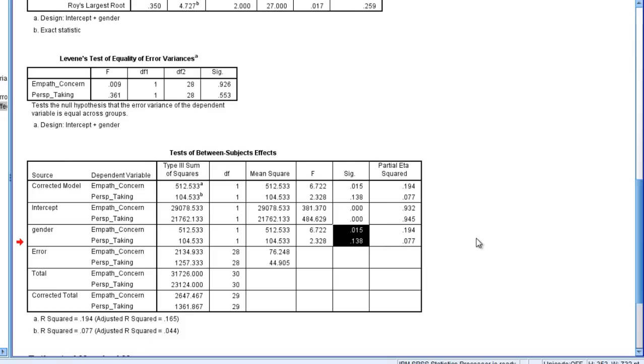Now remember that for these two tests here, we're using the alpha of 0.025 per test. We're not using alpha 0.05 per test, but instead we're using that Bonferroni adjusted level.